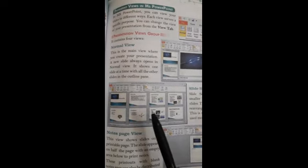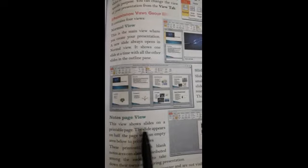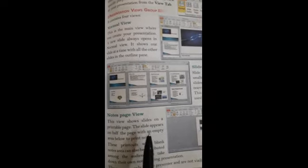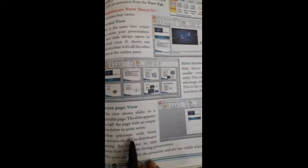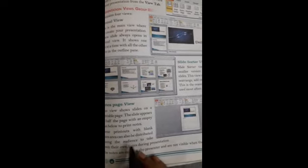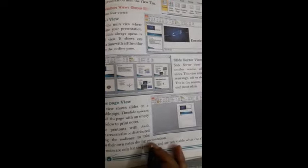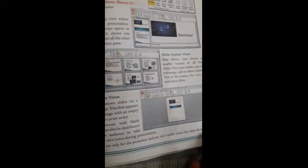Now our third view is Notes Page View. This view shows slides on a printable page. The slide appears on the upper half of the page with an empty area below for print notes. These printouts with a blank note area can also be distributed among the audience to take down their own notes during the presentation. The notes are only for the presenter and are not visible when the slideshow runs.